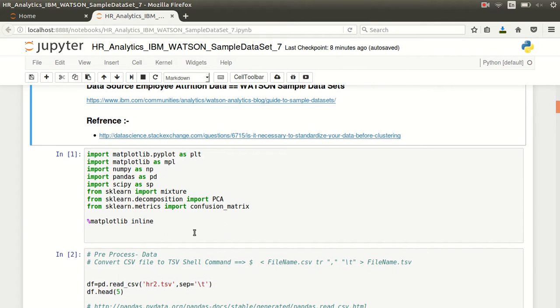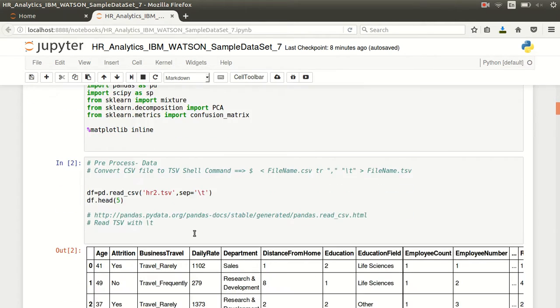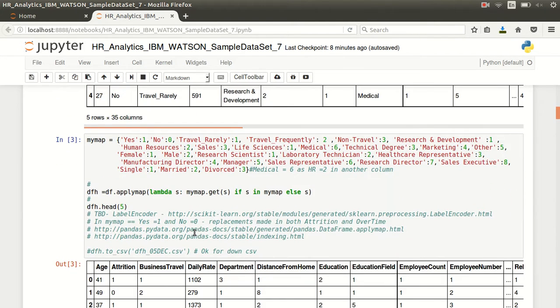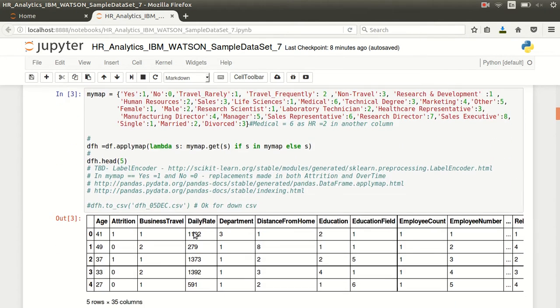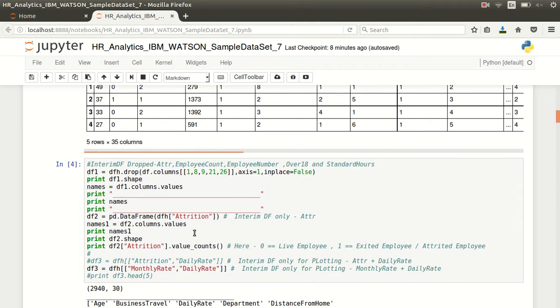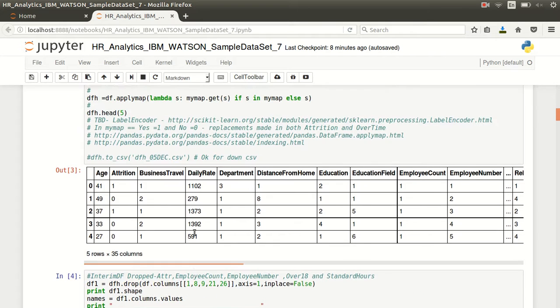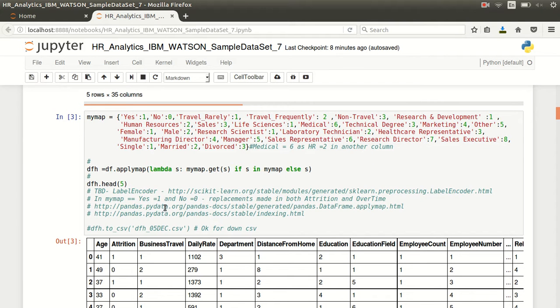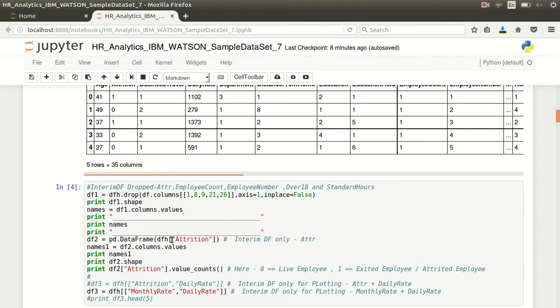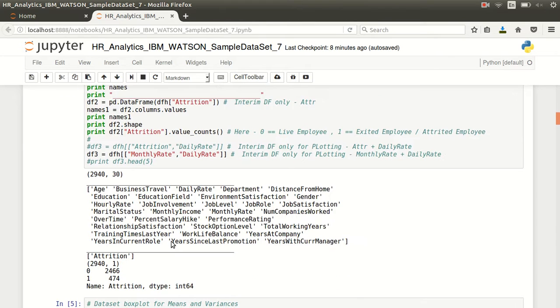You run this, load it up, load up the dataset, go through the categorical variables and change them. This could also be done with label encoder - I have not necessarily explored that, I should have done that actually.